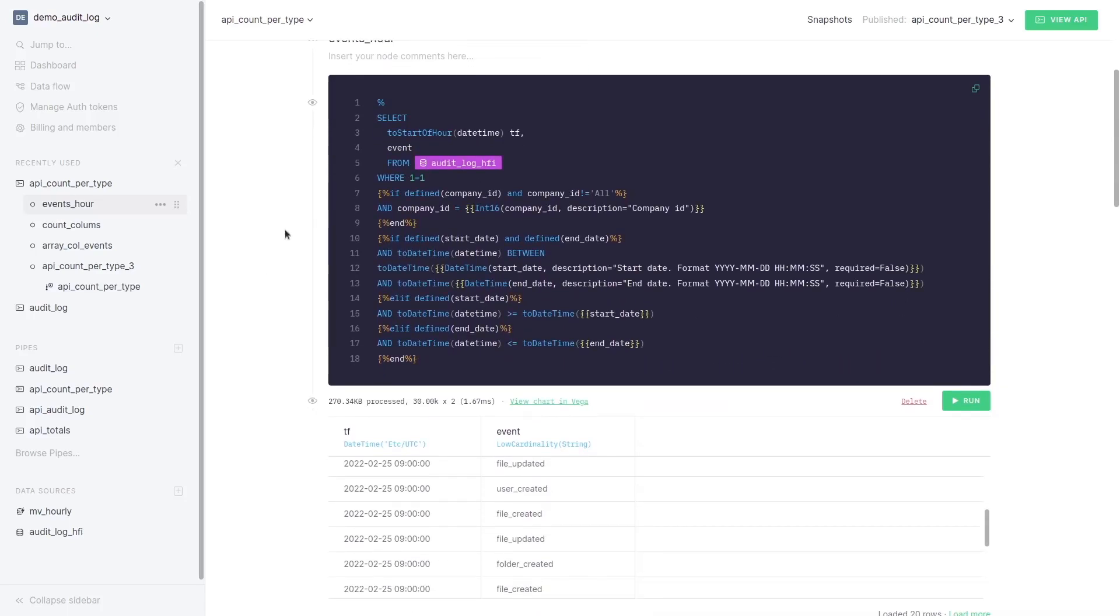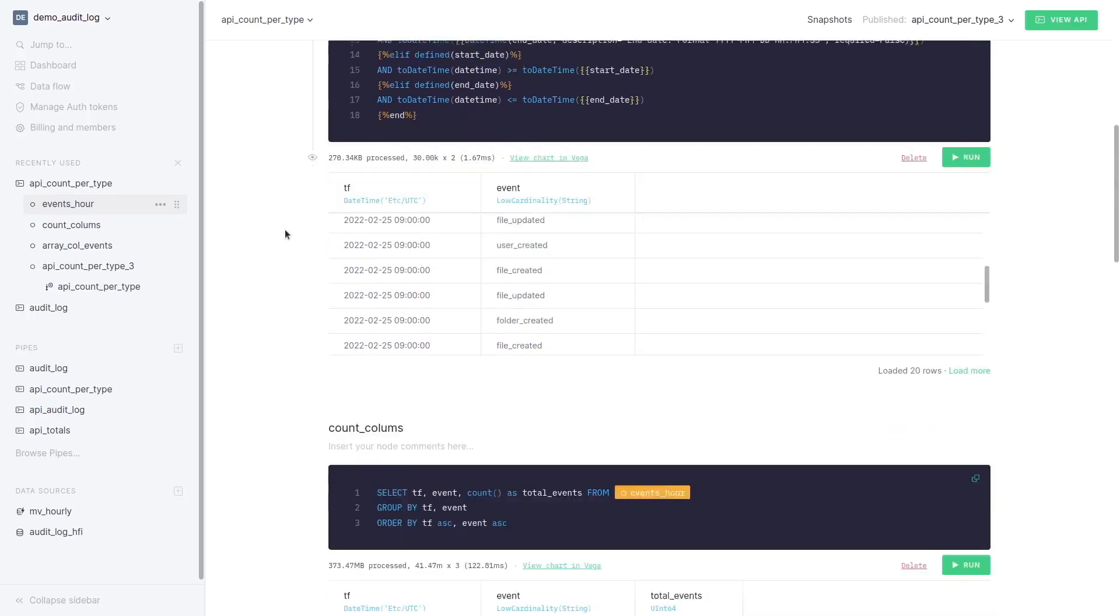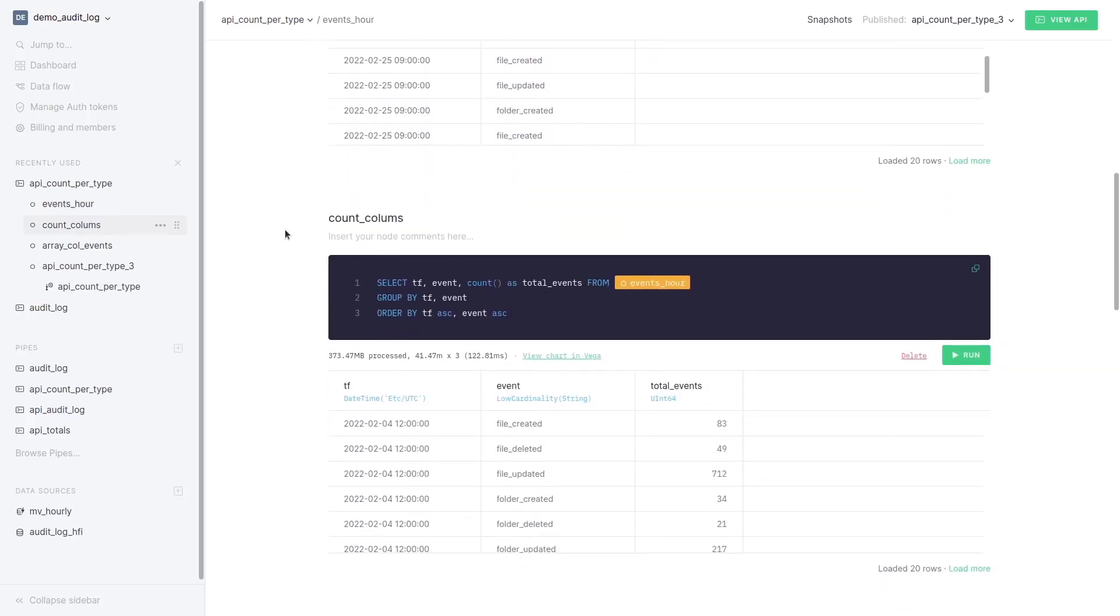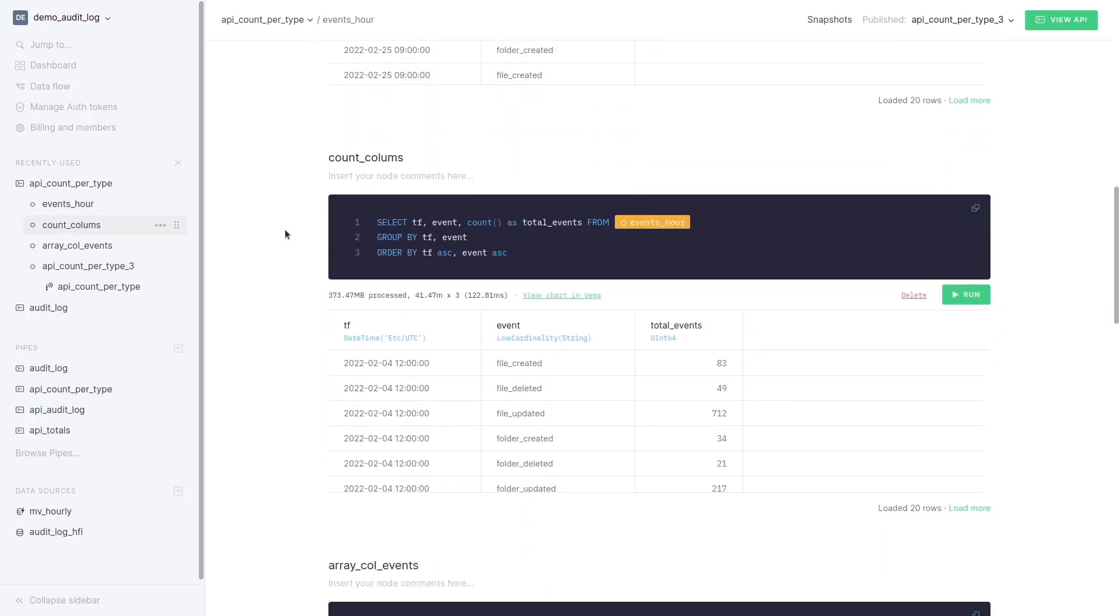In the first node we apply the filters and select the time and the event for each row of the log. In the next node we query the previous node and count the number of events for each event type and each hour.